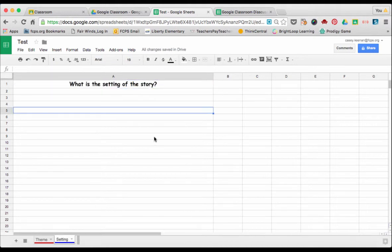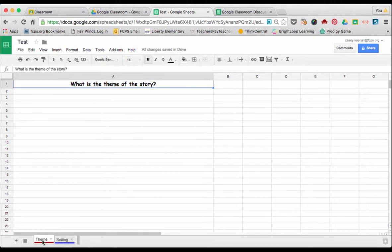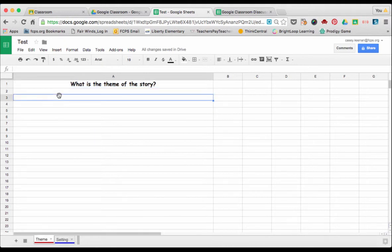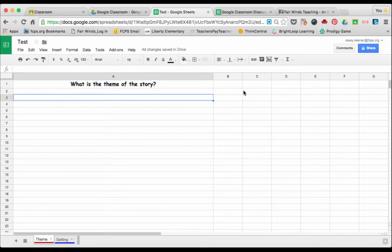Once you've added all the tabs that you want, your students are ready to access it. Once your students log on, if they're in the theme group they can go ahead in and then select which cell they want to write in and they can type their suggestions and work as a group.